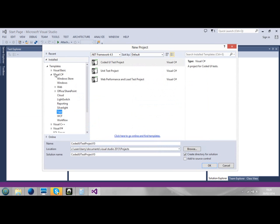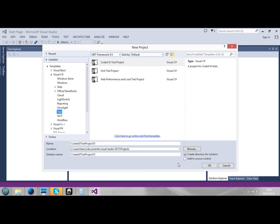Visual is under Visual C Sharp. We'll click on Test here. We'll go to UI Test Project. We'll click on OK. Just name and give the solution name. Click on OK.